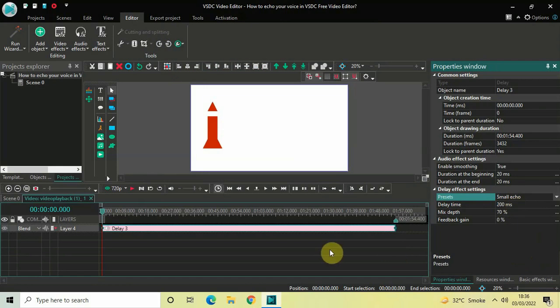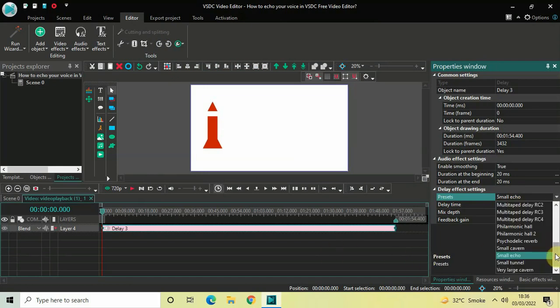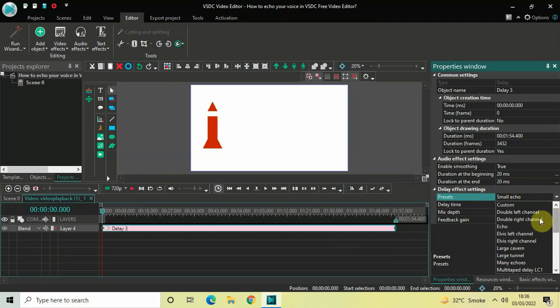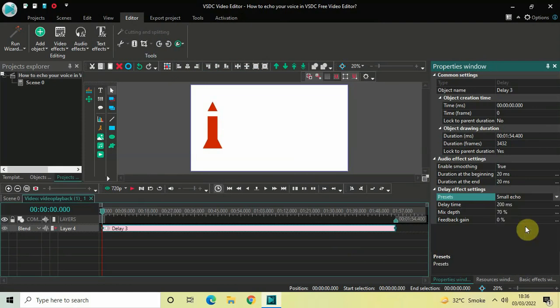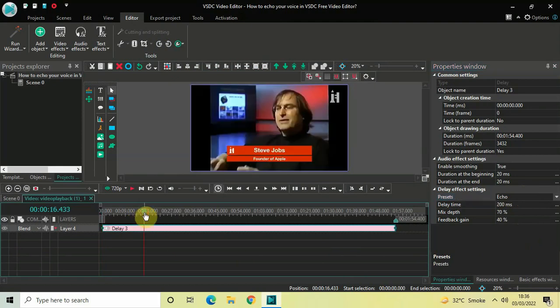So first, let me select my first echo, which is titled simply Echo. Now let me quickly play the video for you, so listen to the audio carefully. [Demo audio with echo effect plays]